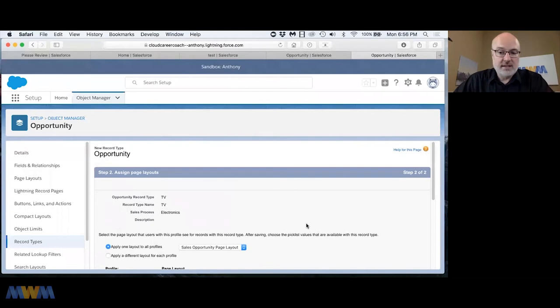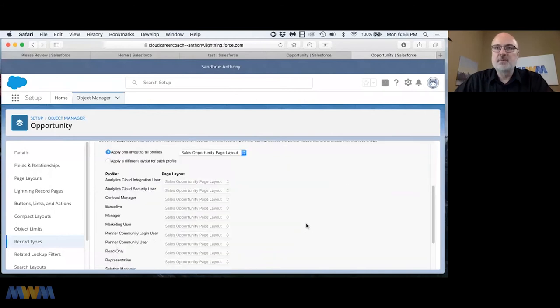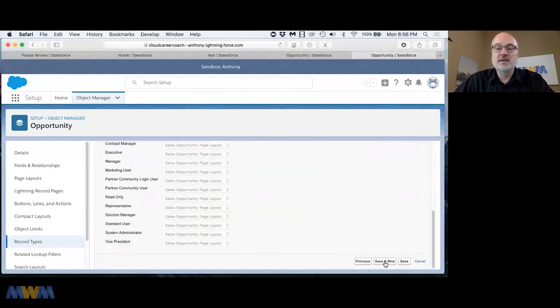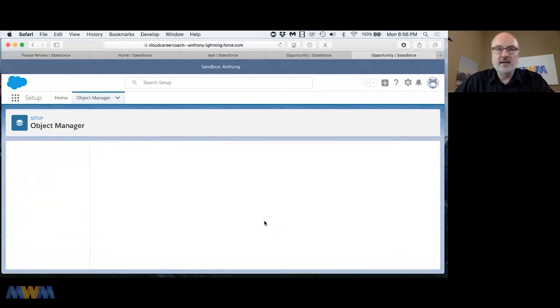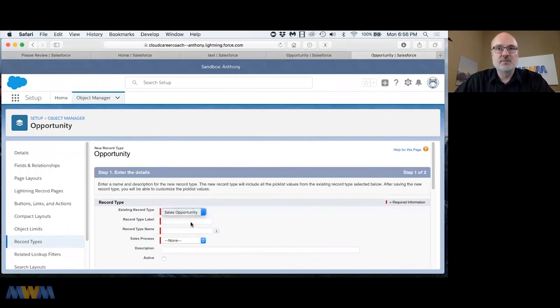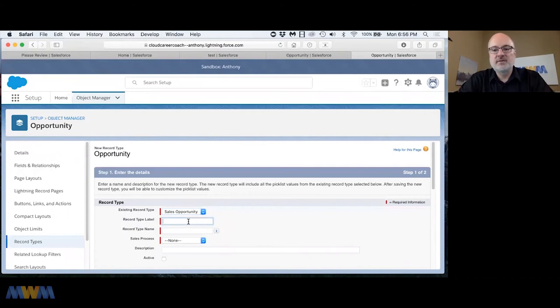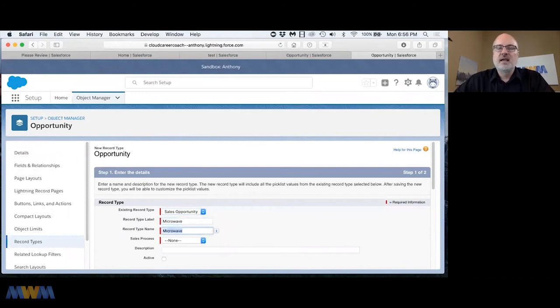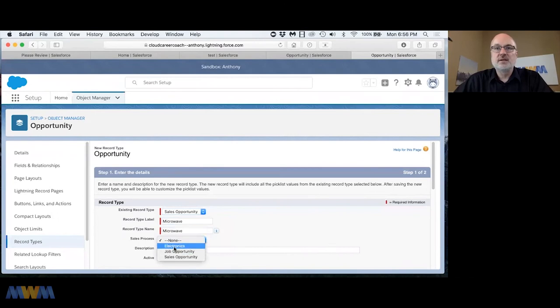I'm going to click save and create another record type for microwaves. I'm going to base this off of the sales opportunity record type as well. I'm going to give it a label of microwave and associate this with the electronics sales process.